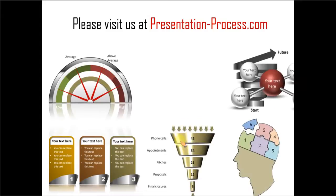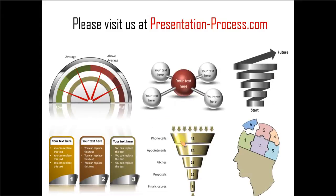If you want to learn more such effects and tricks and tips in PowerPoint, you can always visit us at PresentationProcess.com. Thanks a lot for watching the video and happy presenting.